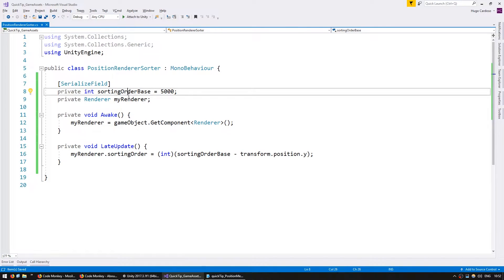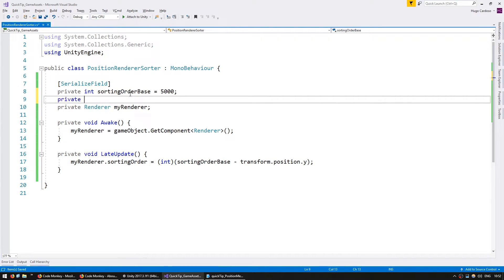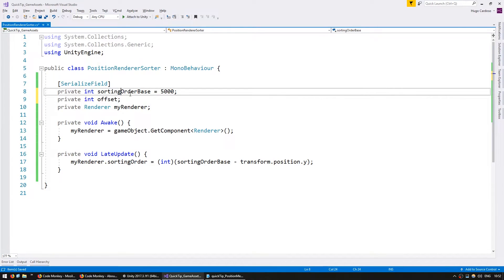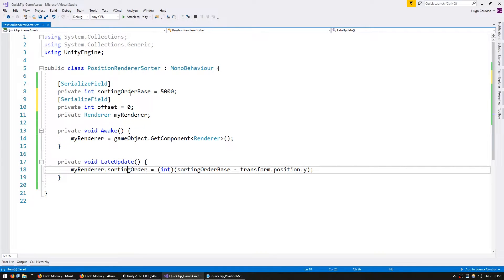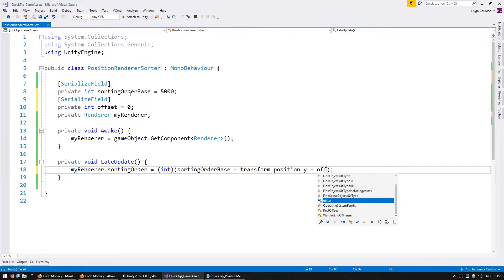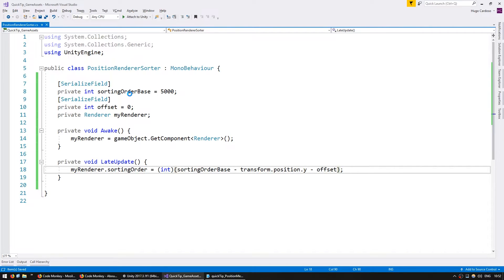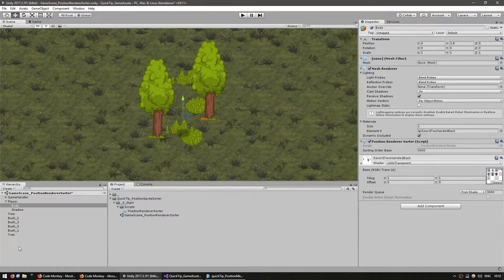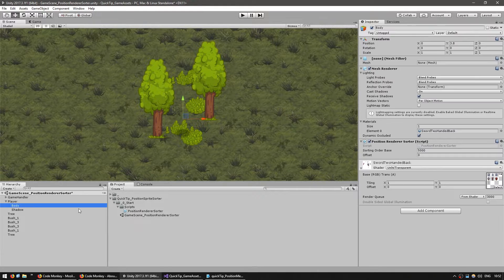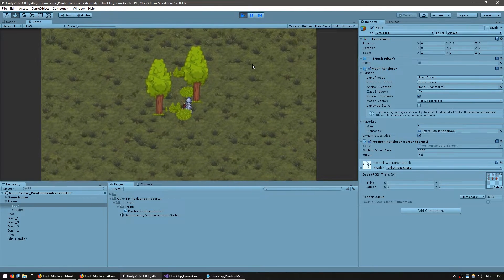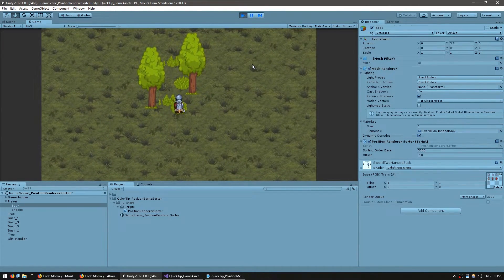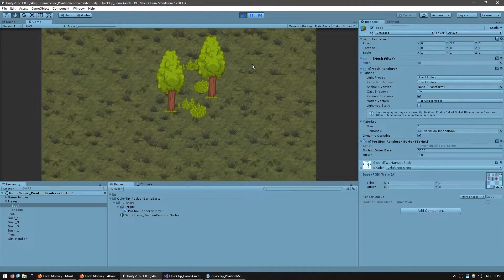Let's go back to our script and add a new private int offset. Make it serialized as well and default to zero. And in here we're going to subtract our offset as well. So now when we go up to our body, we can set the offset to minus 10. And now there you go — it is pretty much correct on the feet.